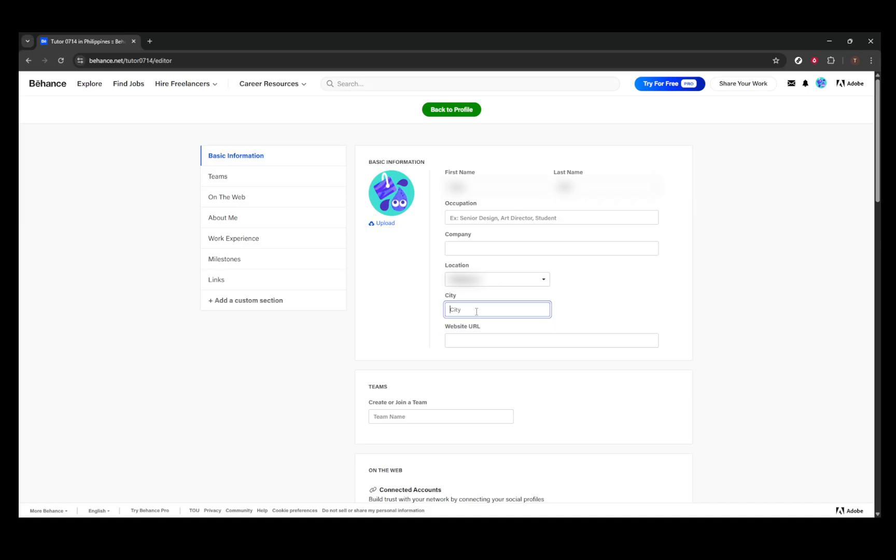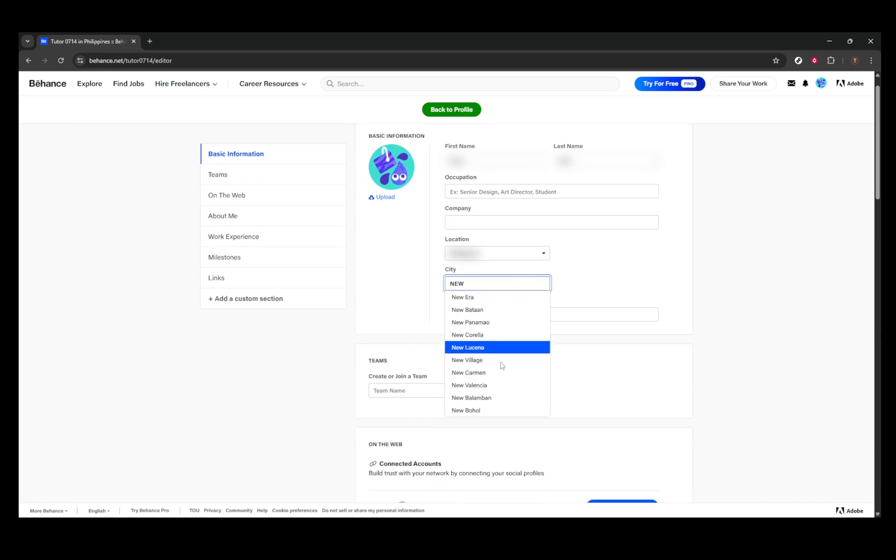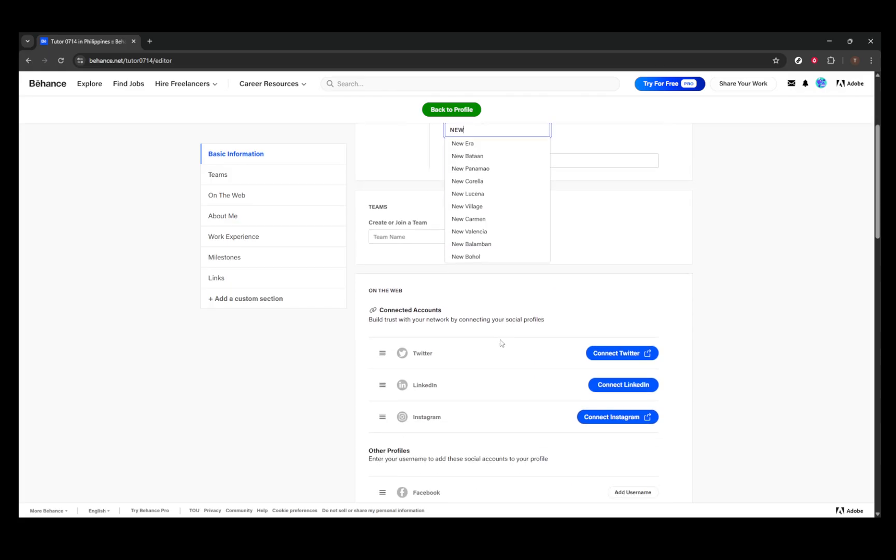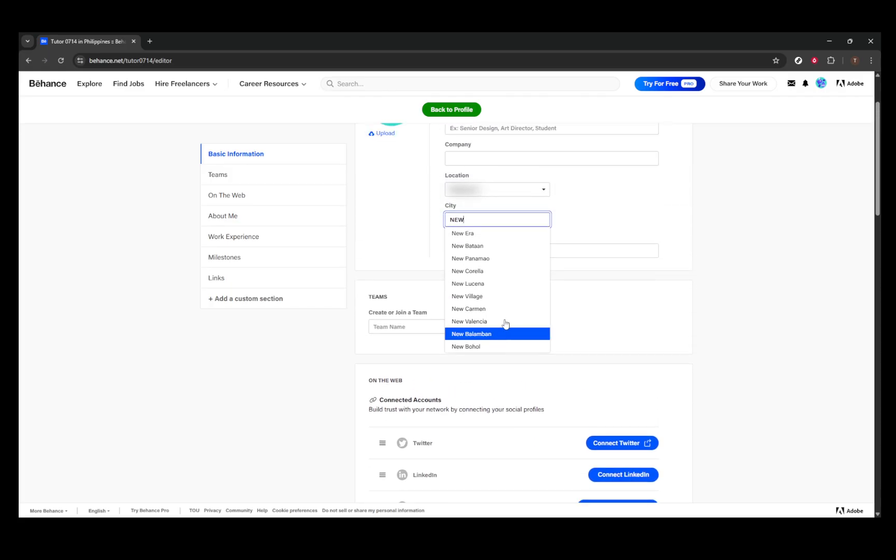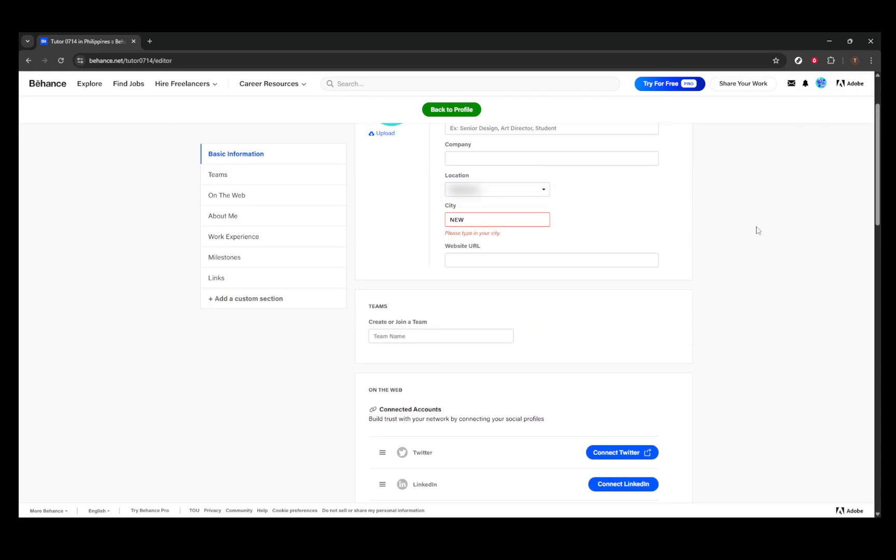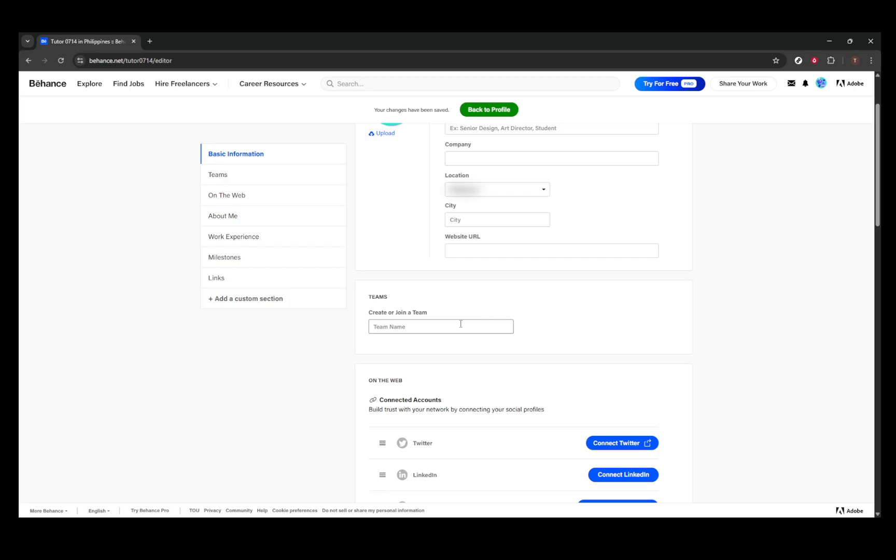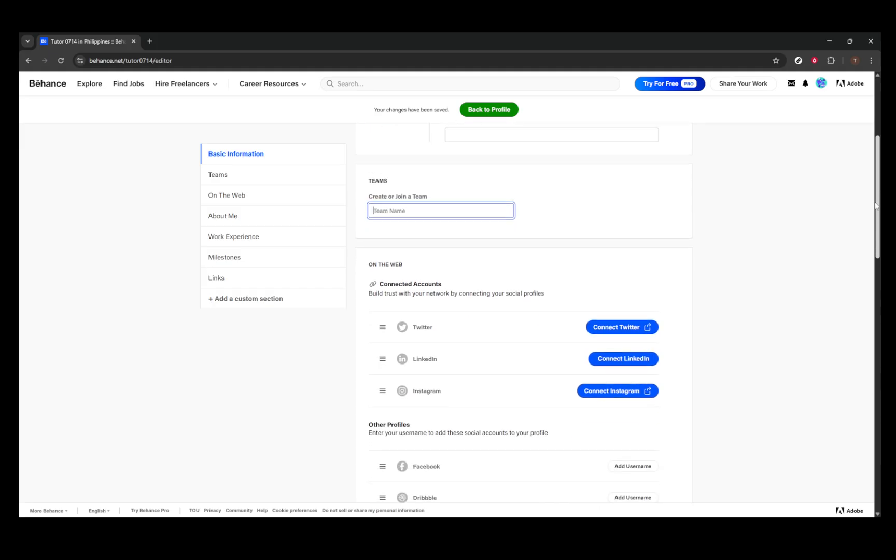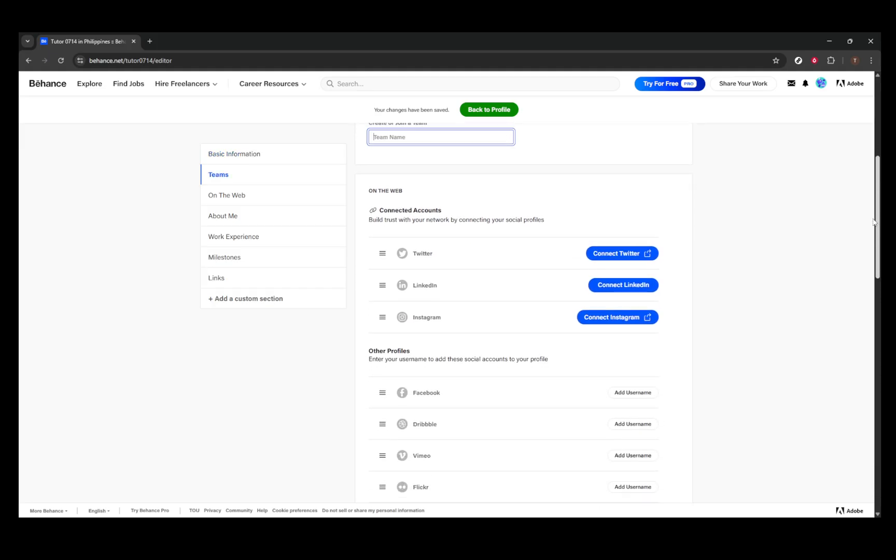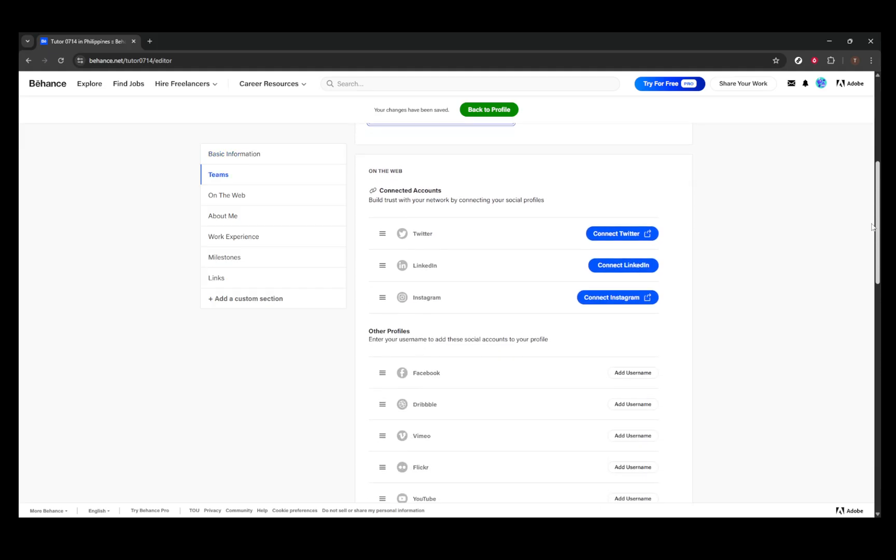Next, consider adding your social links and teams. If you're a part of or looking to join a company team, you can make those updates right here. For social links, connect your Twitter, Instagram, LinkedIn, or any other profiles you'd like. Verifying these links can help increase your visibility and add credibility to your profile, so don't skip this step if you're looking to network or expand your reach.